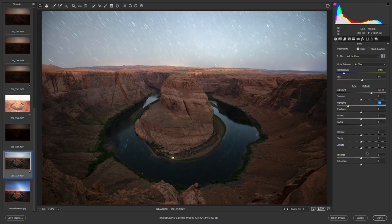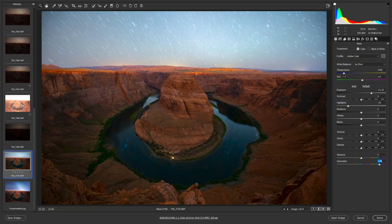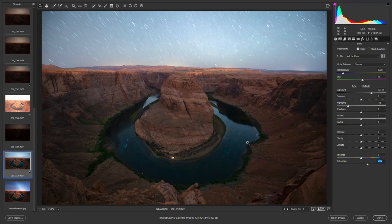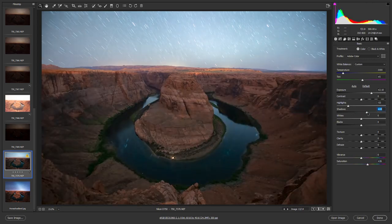I'll increase the saturation all the way — the reason is just so I can see the colors better. Now I can easily adjust the temperature and tint until it looks correct, maybe right about there. That looks pretty natural; the rocks weren't really orange. Once the colors look good at high saturation, I'll bring it back down to a small amount, because at night, especially in raw, our photos are desaturated and they do need a little bit of saturation.